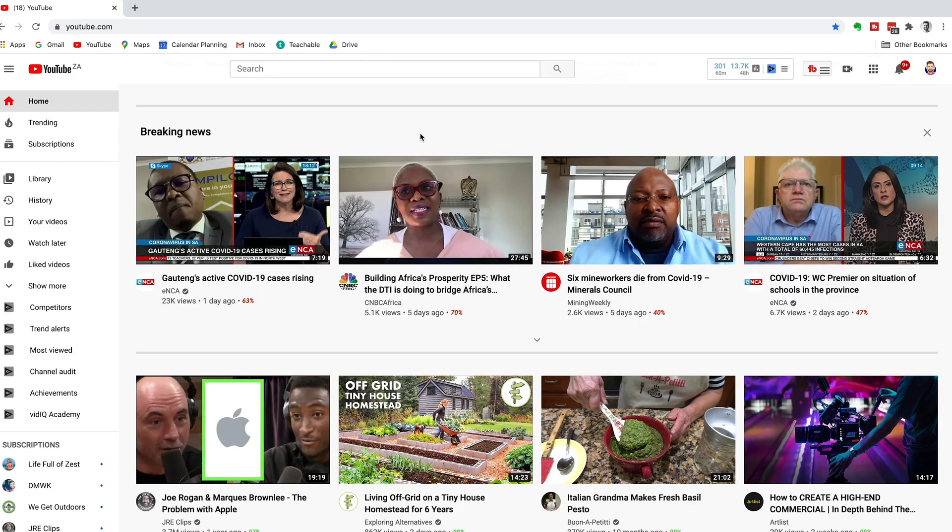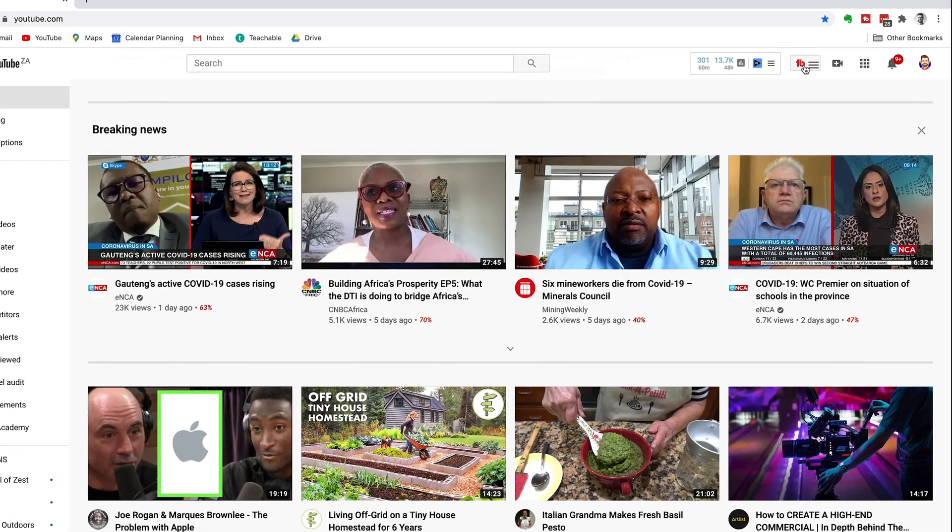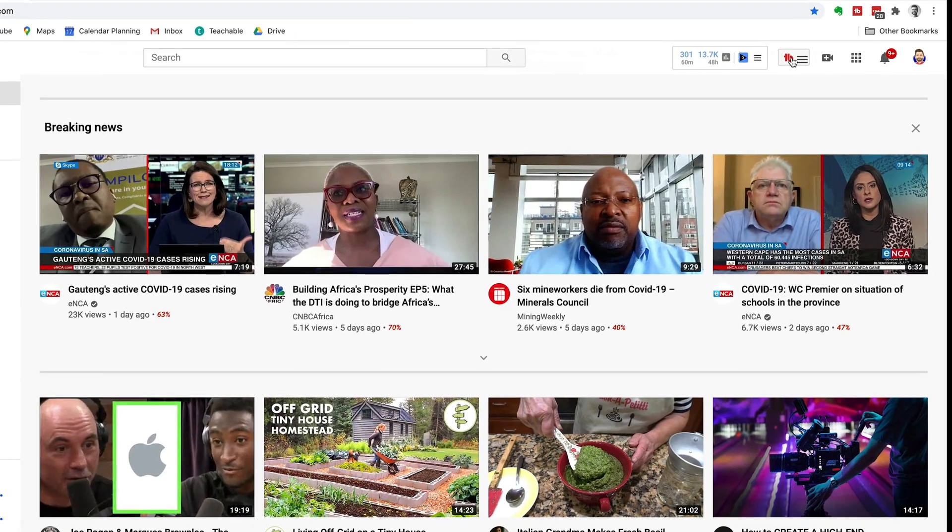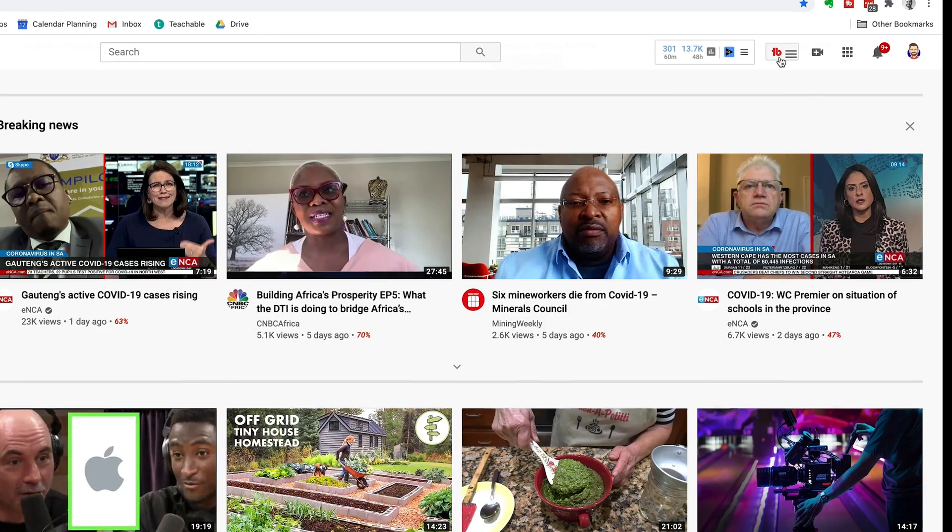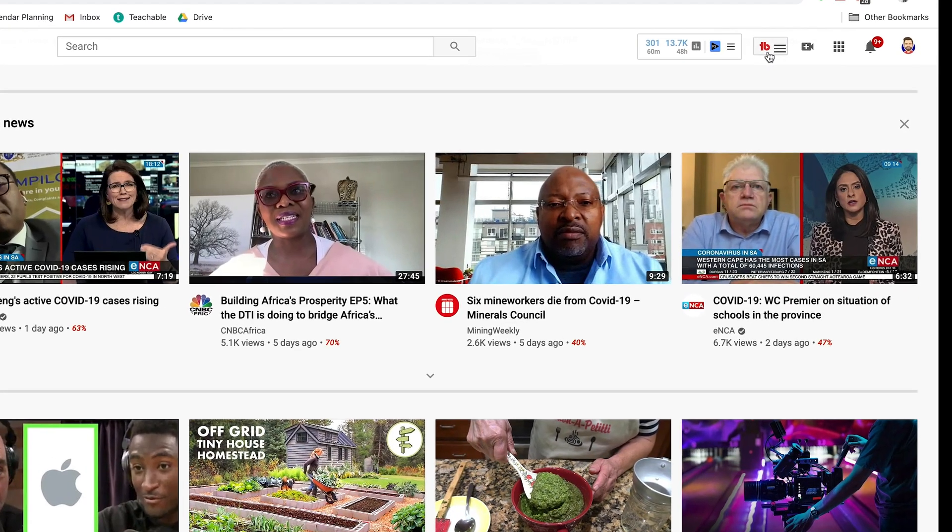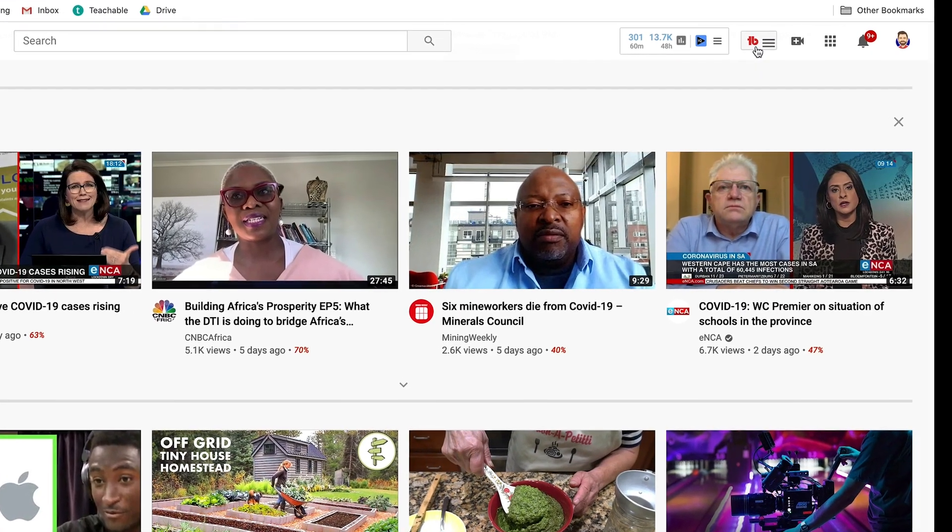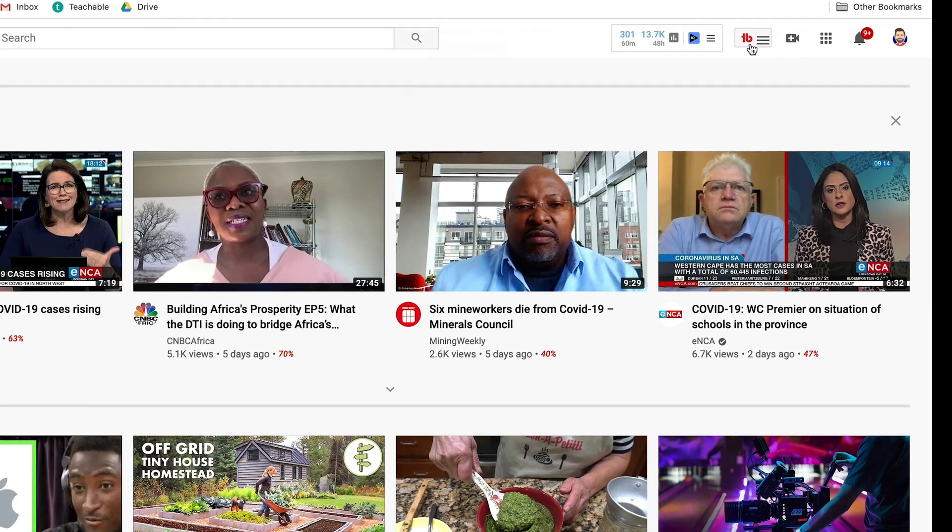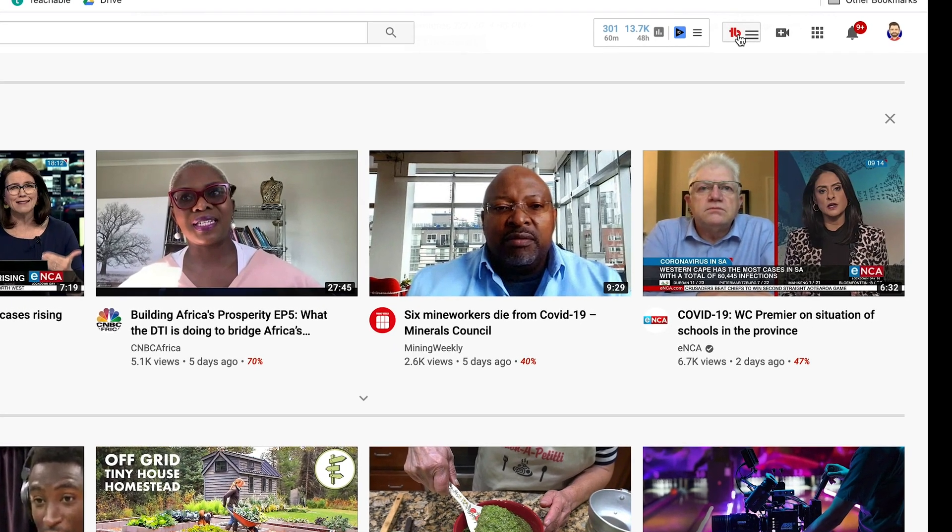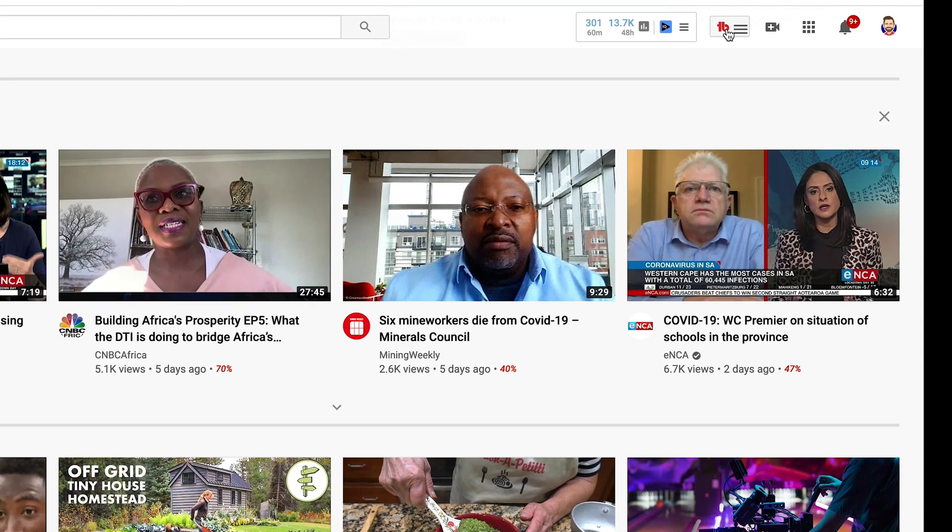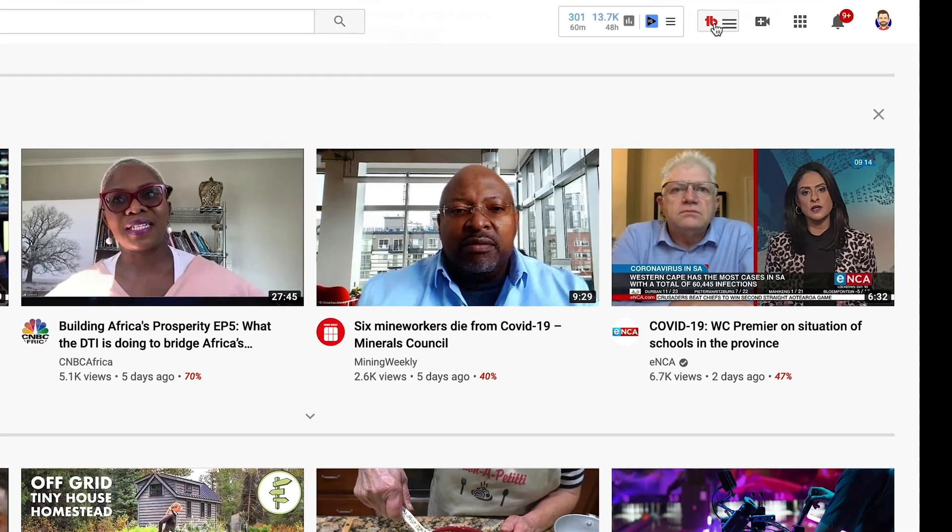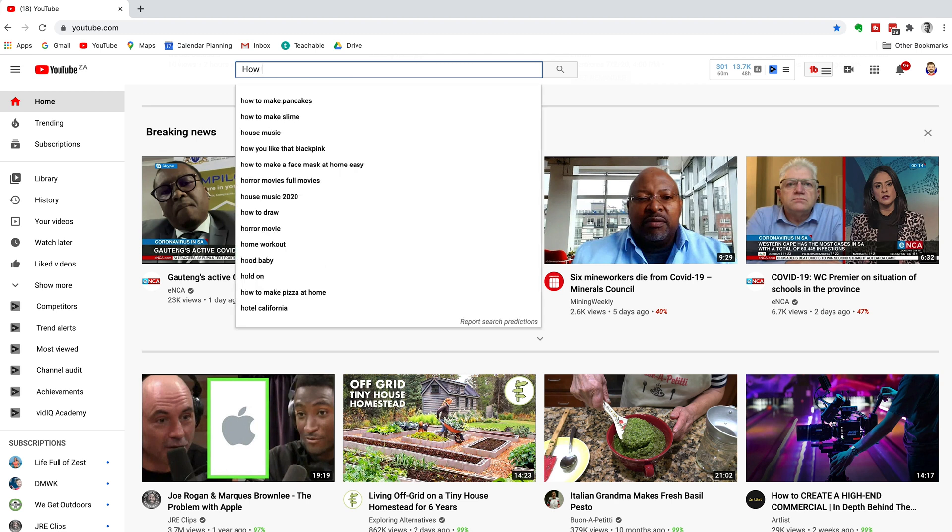Head over to youtube.com and make sure you are signed into TubeBuddy. You need to have the Chrome extension installed. If you haven't installed it yet, we'll leave a link for you down in the description below to a video that'll show you how to sign up for TubeBuddy and install the extension. Make sure you're signed in by clicking here and you'll see your channel name at the top and the license that you have. We currently use the Legend license because it's legendary.